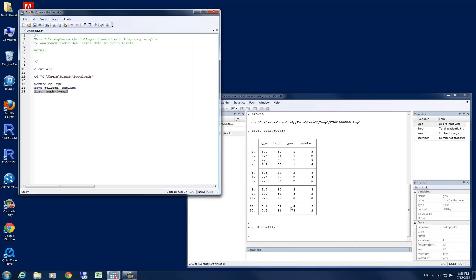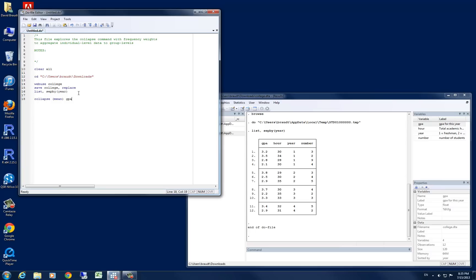What we would like to do is aggregate all of these by year, meaning that we'd like to get an average GPA, hours, and so forth, by year. So to do that, we will be using the collapse command. Let's specify collapse, and then we want the mean value of GPA and hours. We want the median value, and we'll create variables here. Let's call this one medGPA equal to GPA.